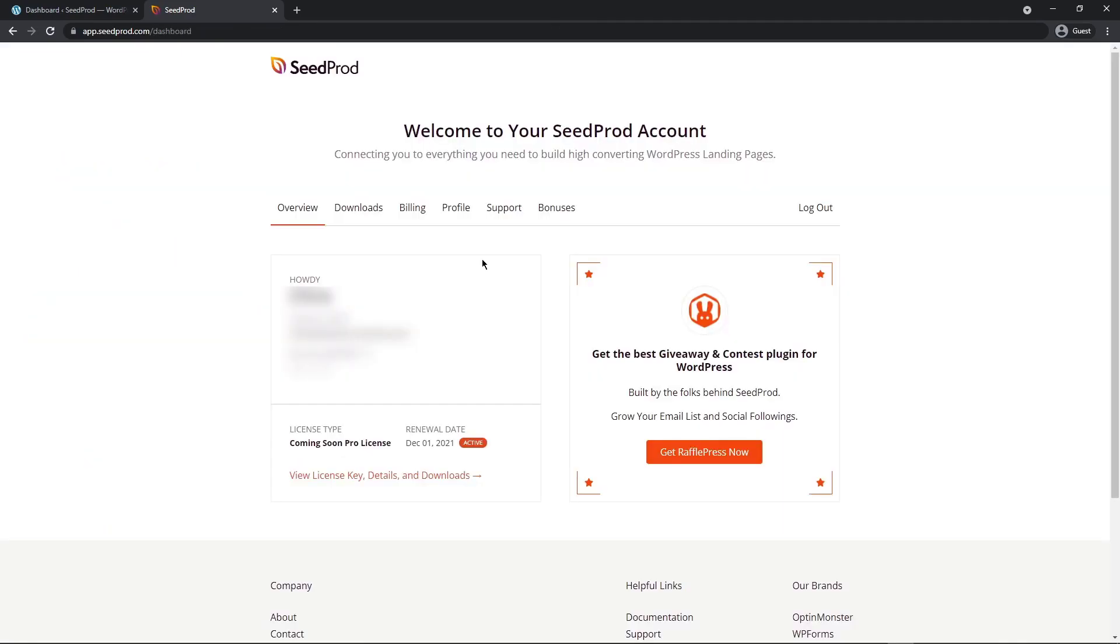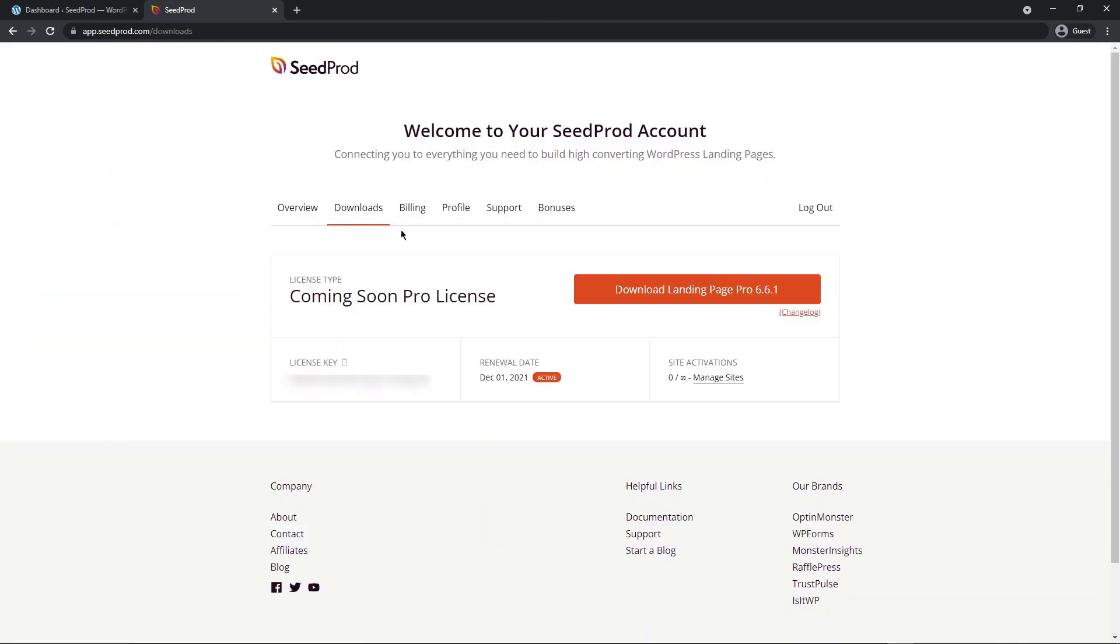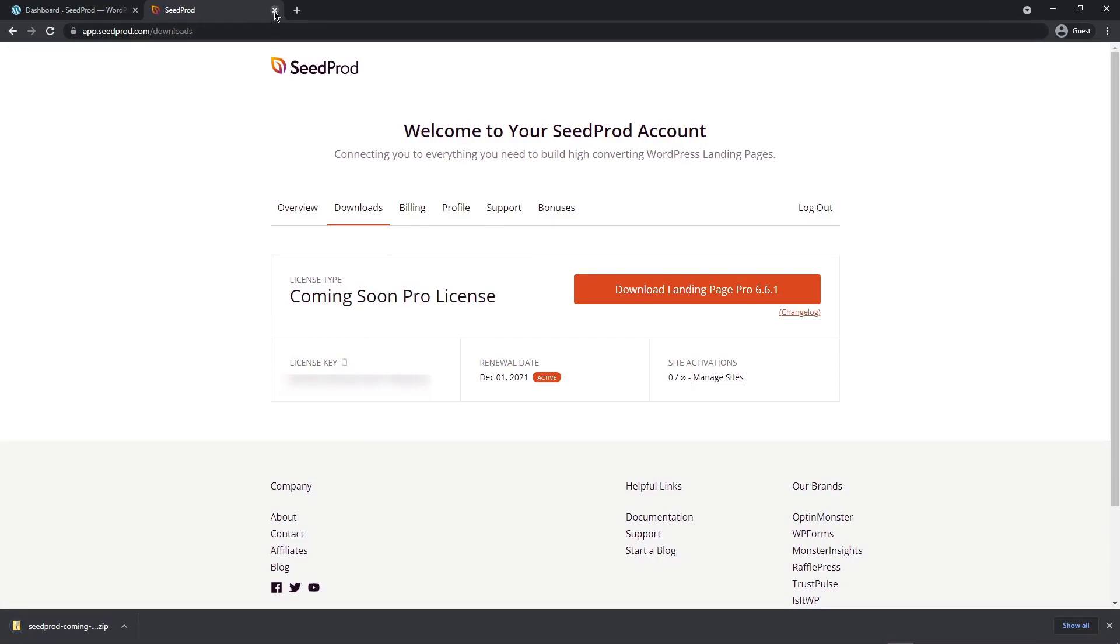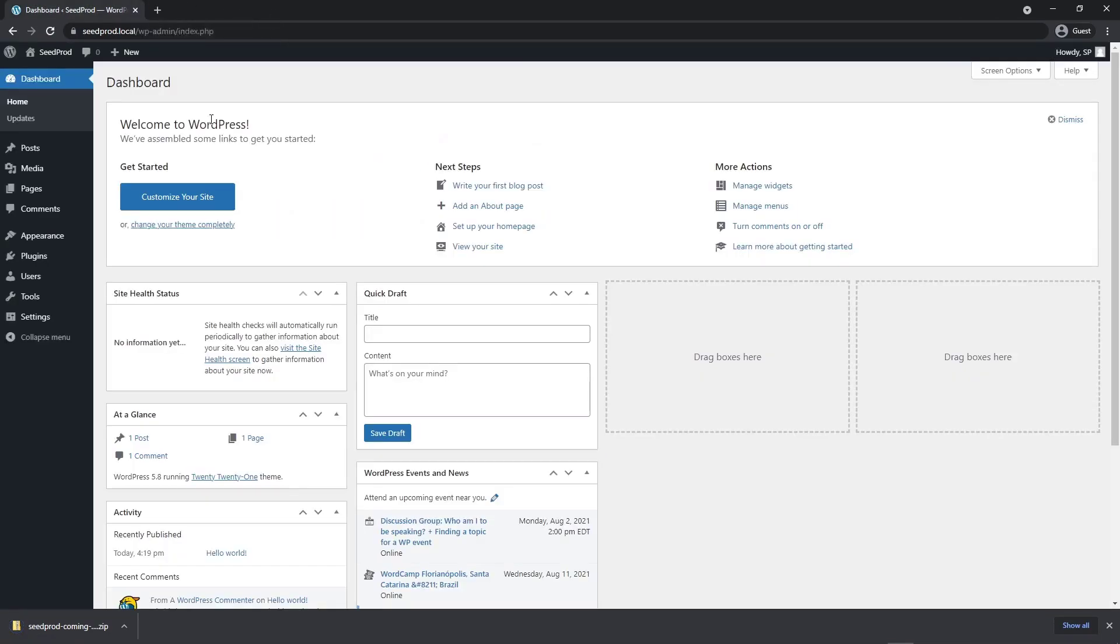After you logged in, let's click on the downloads tab and click on the orange button here to download the plugin. Next, we'll also need the license key here on the bottom left hand corner. You can click the little icon here to copy that. You can go ahead and close this window.